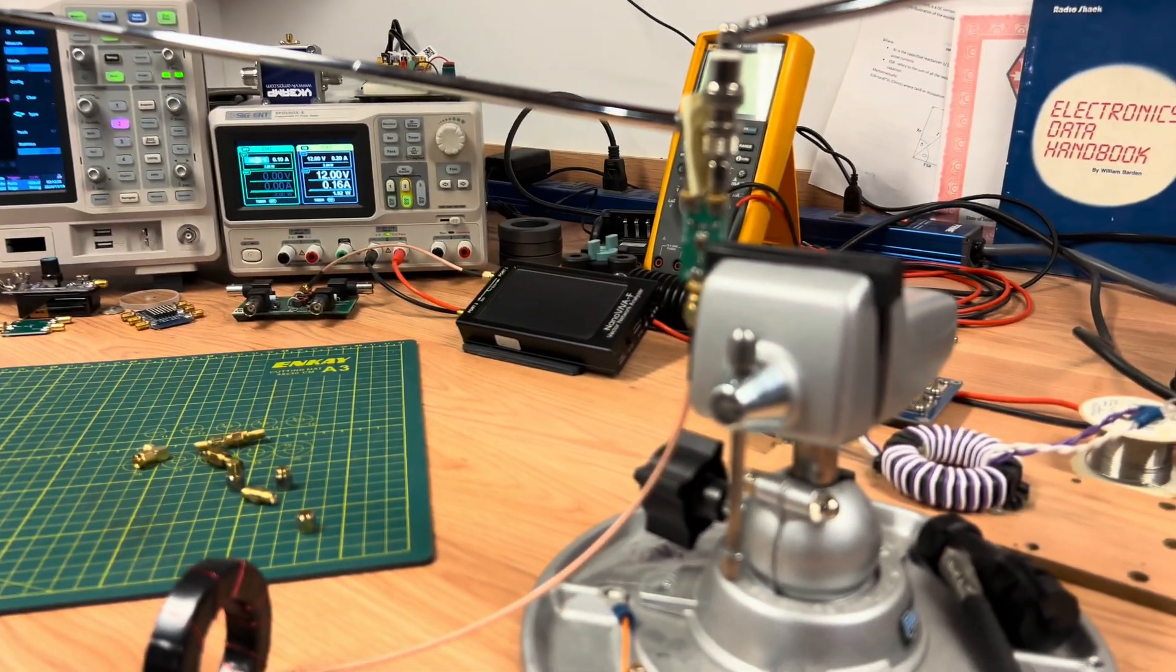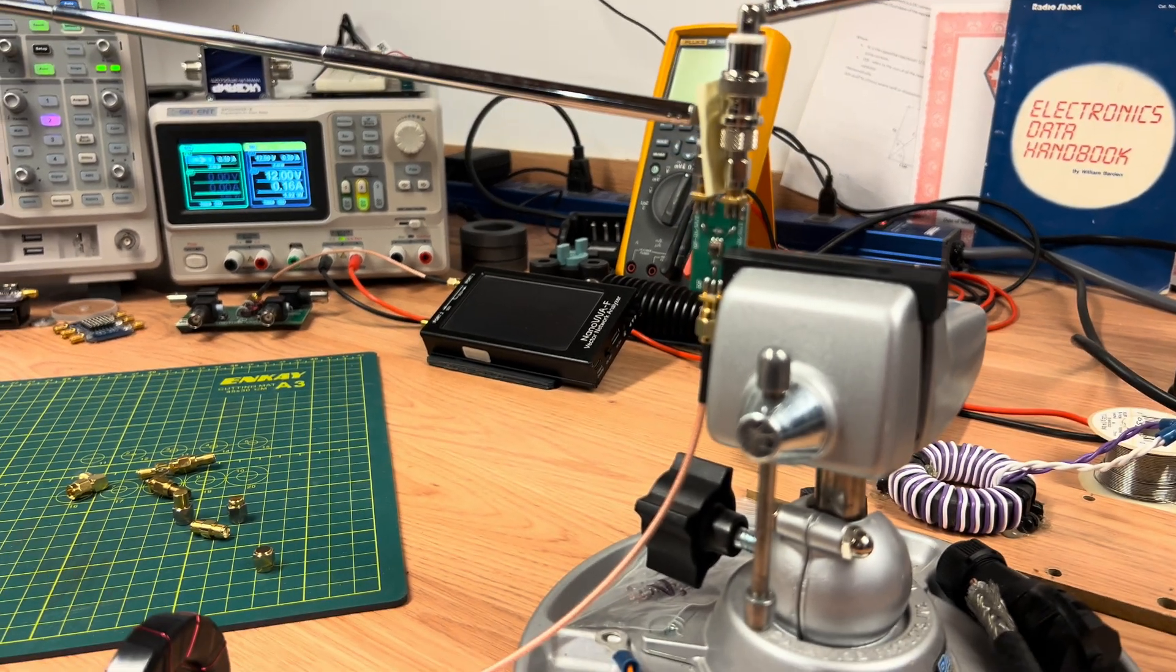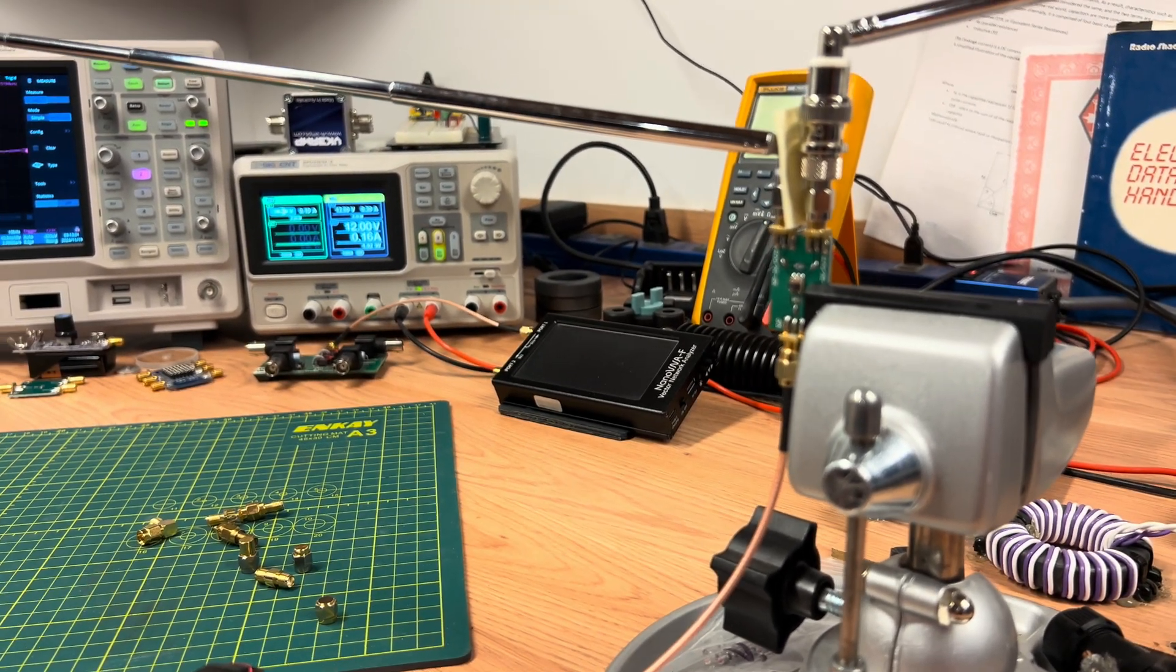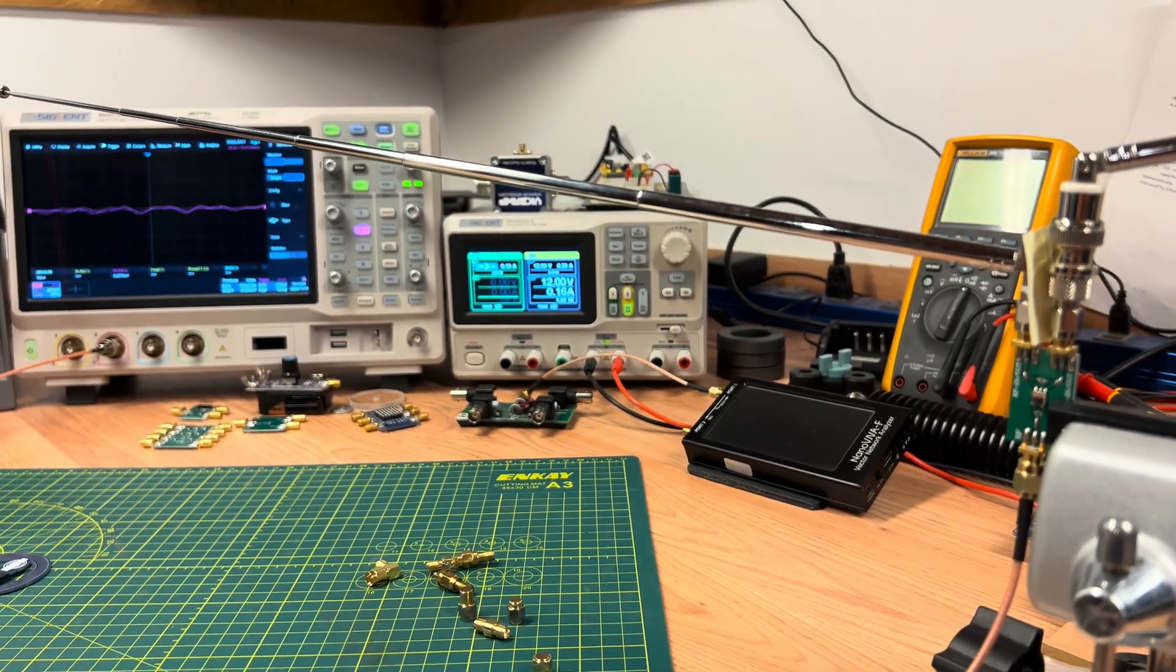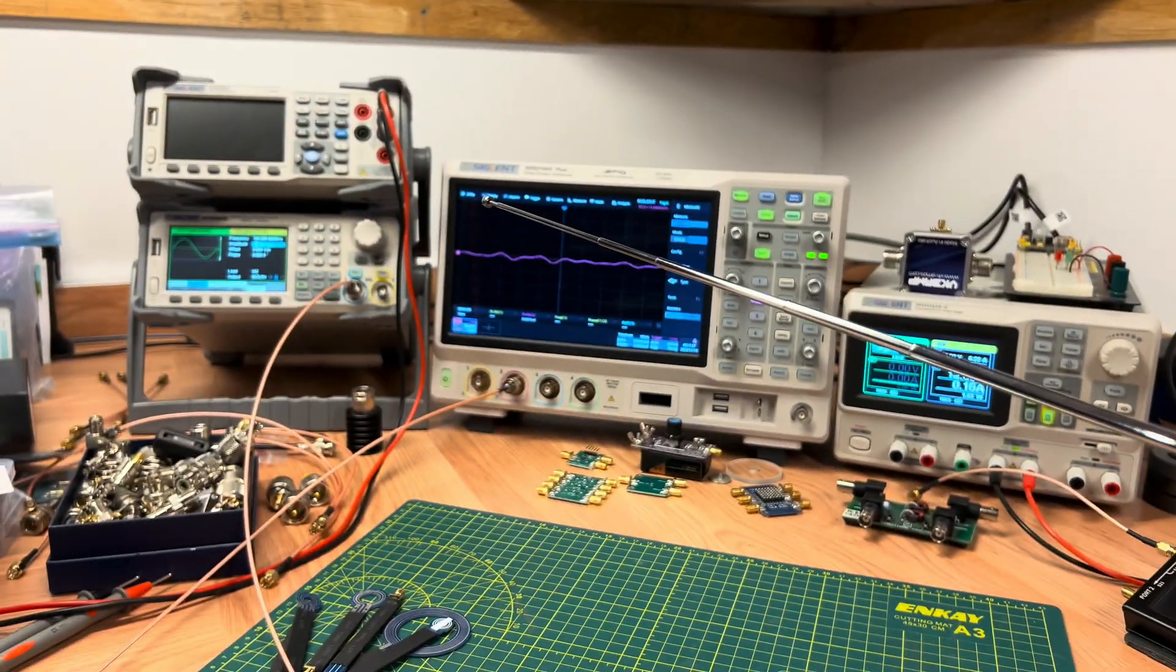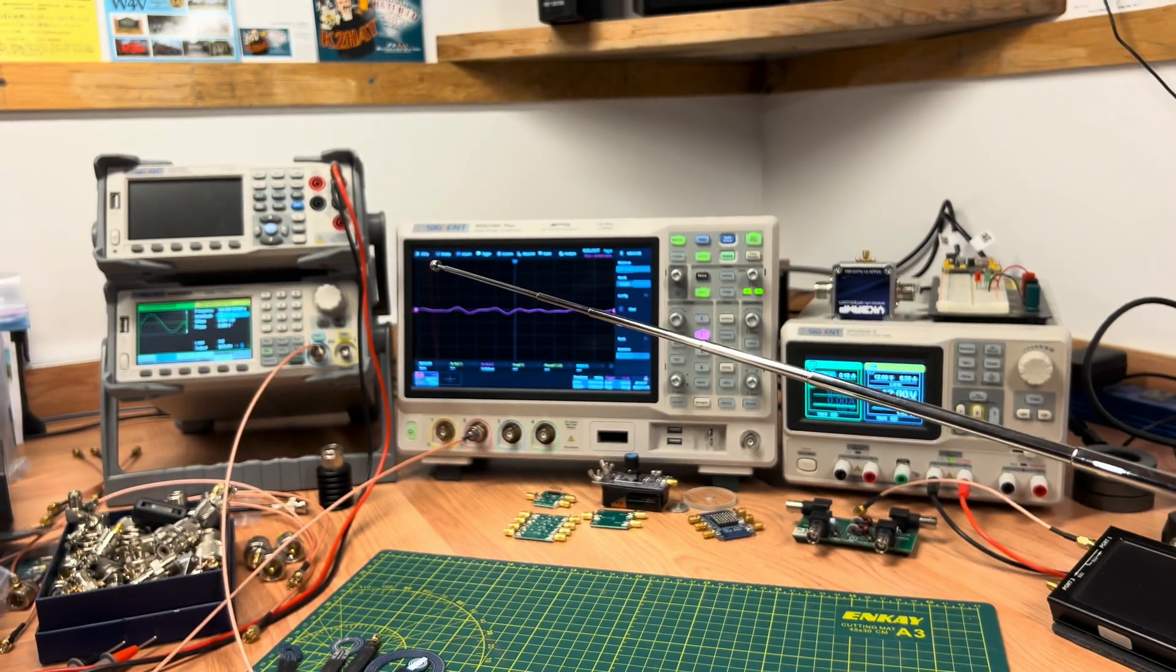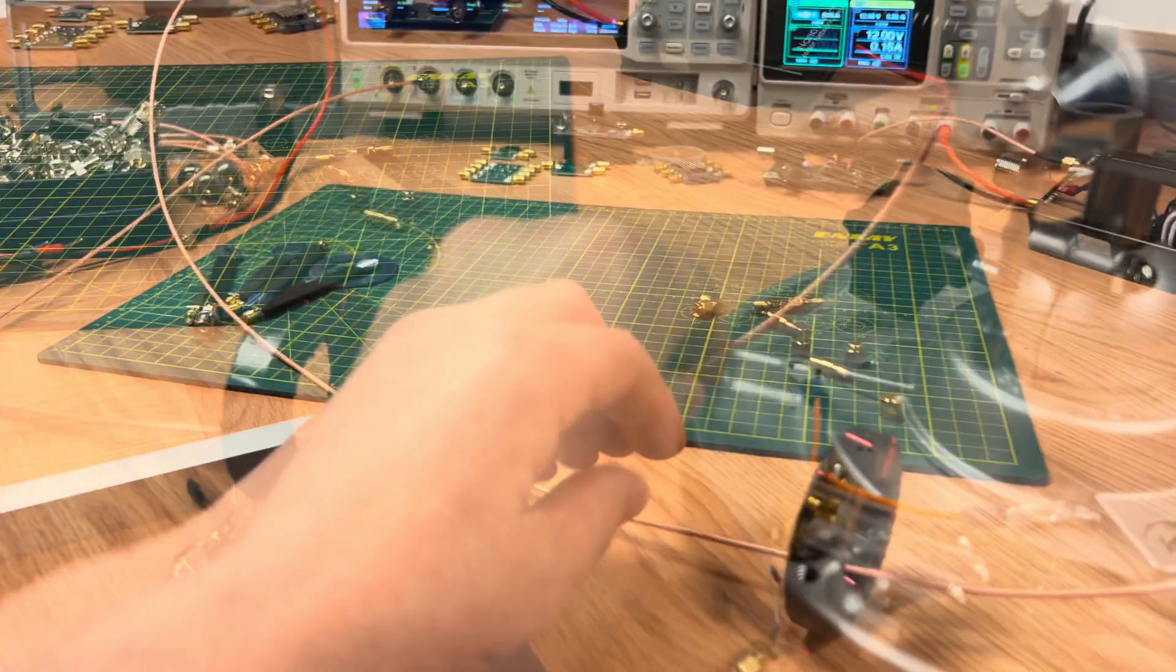So just in conclusion, I guess there's a couple of things I wanted to say is one is that obviously having a balanced antenna system is a good idea. It also, if you touch the coaxial cable now, it is no longer part of the system. You can see there's no change there on the display.